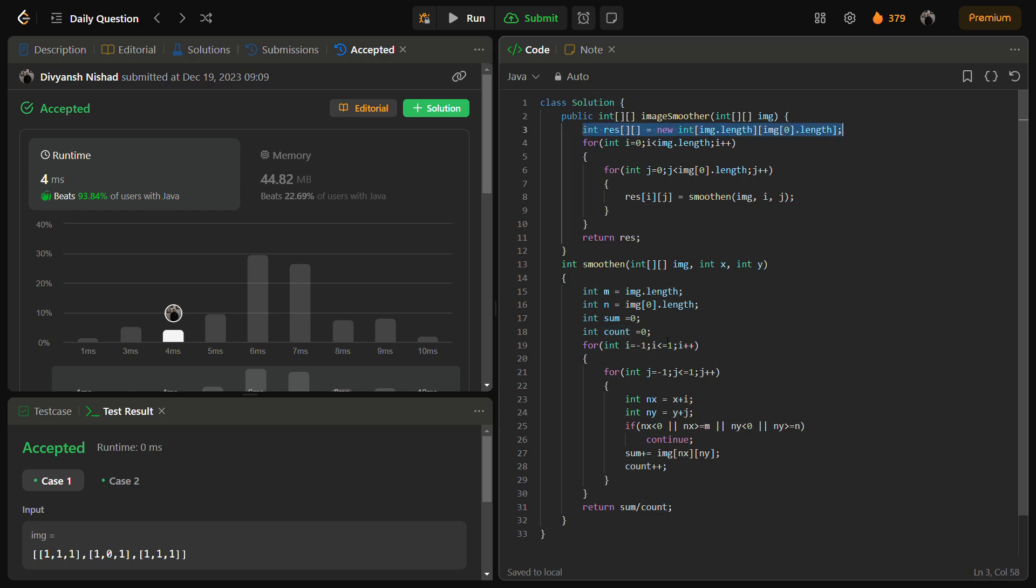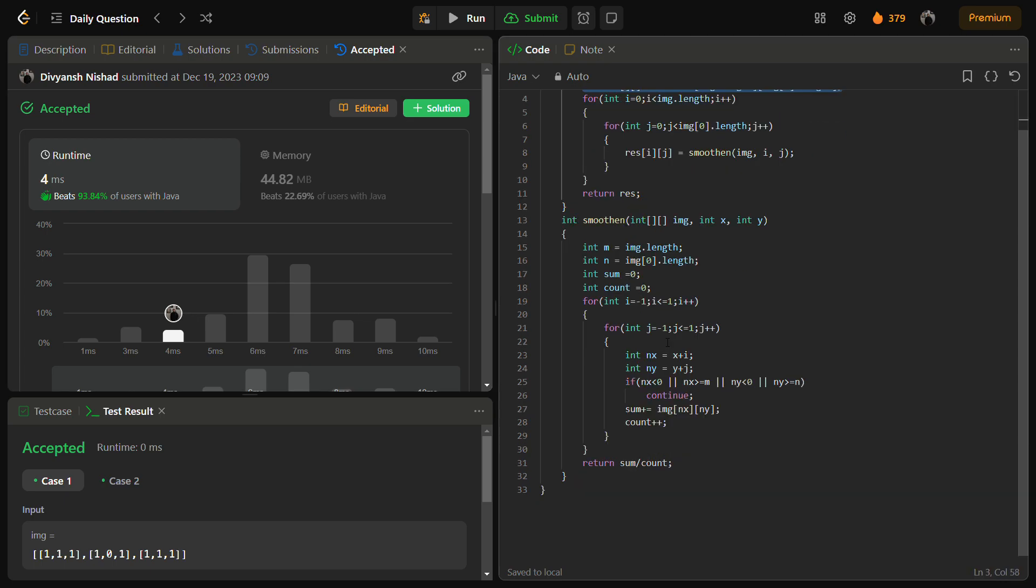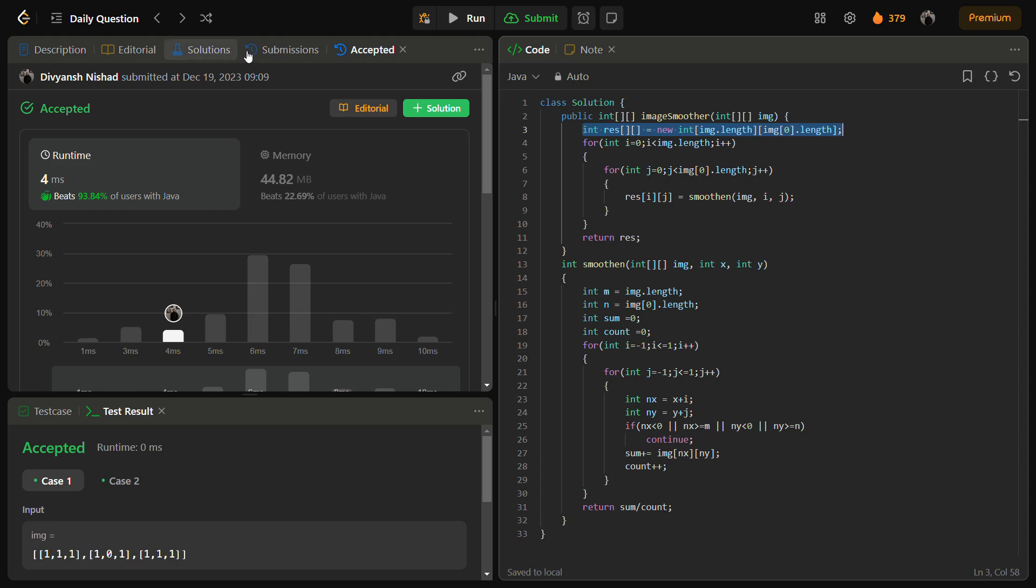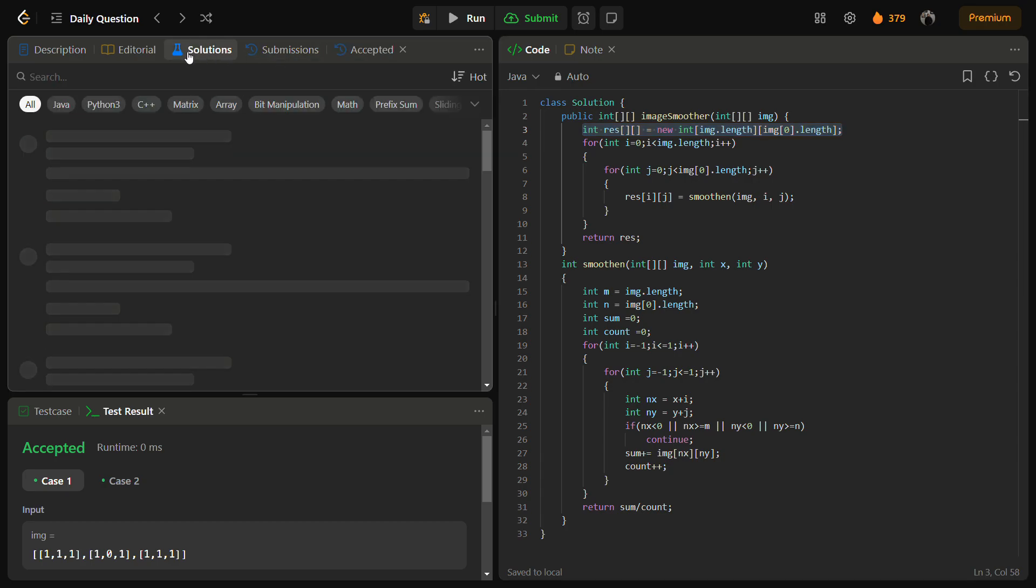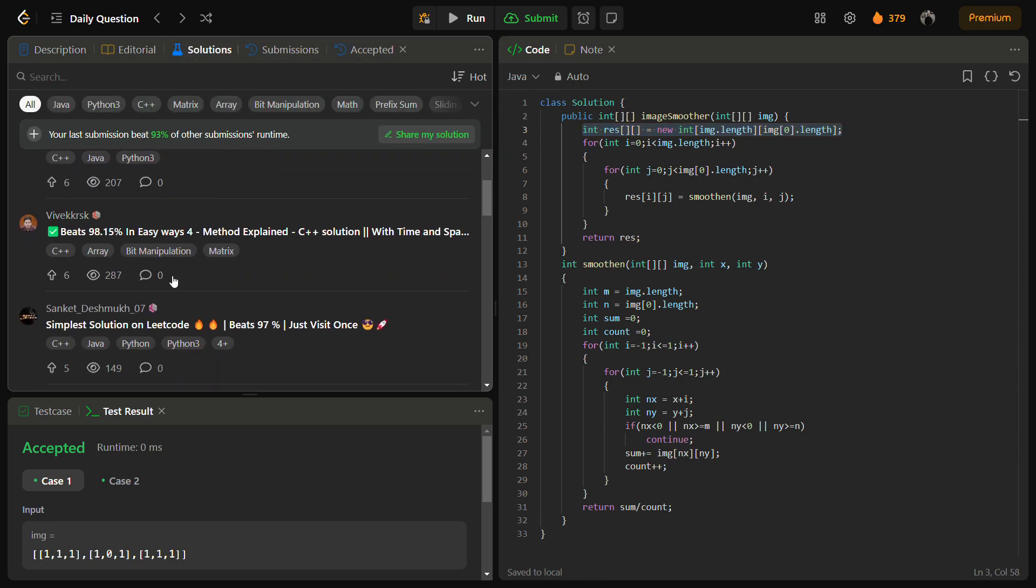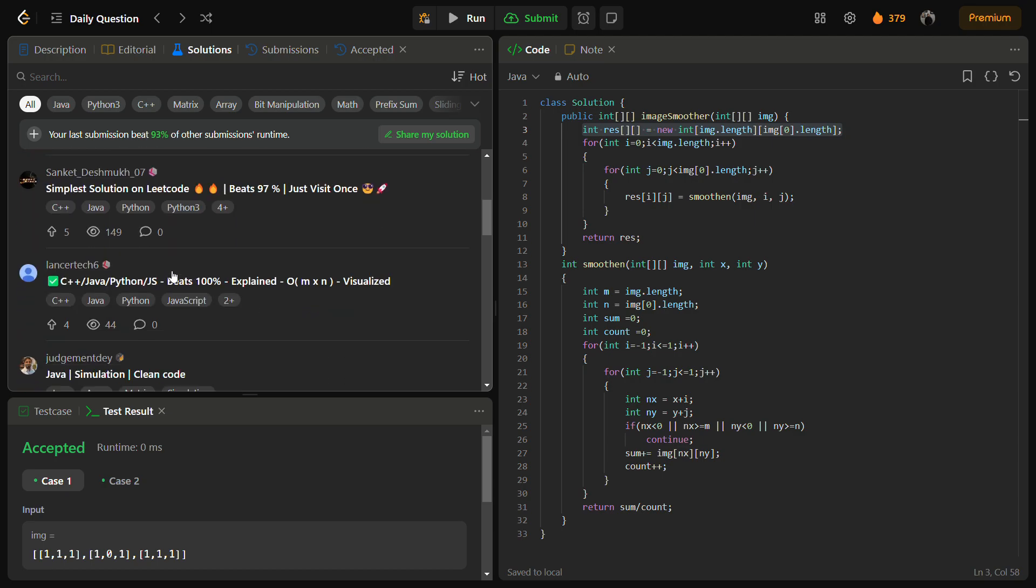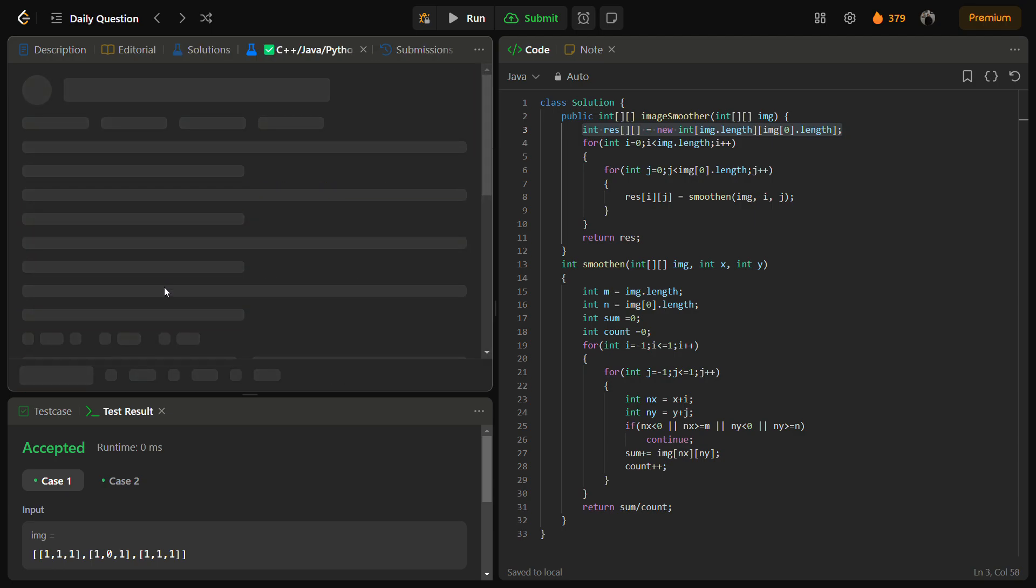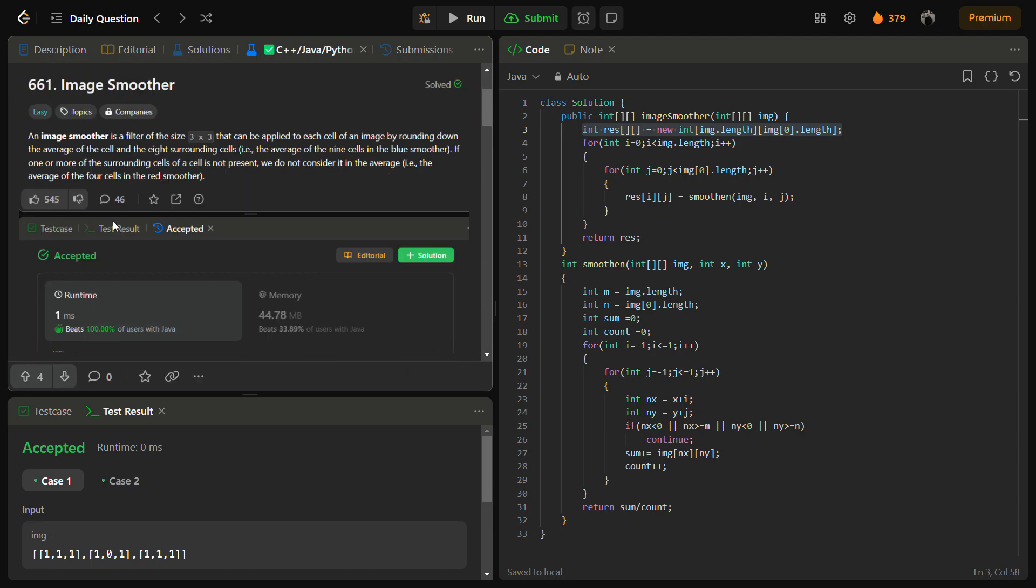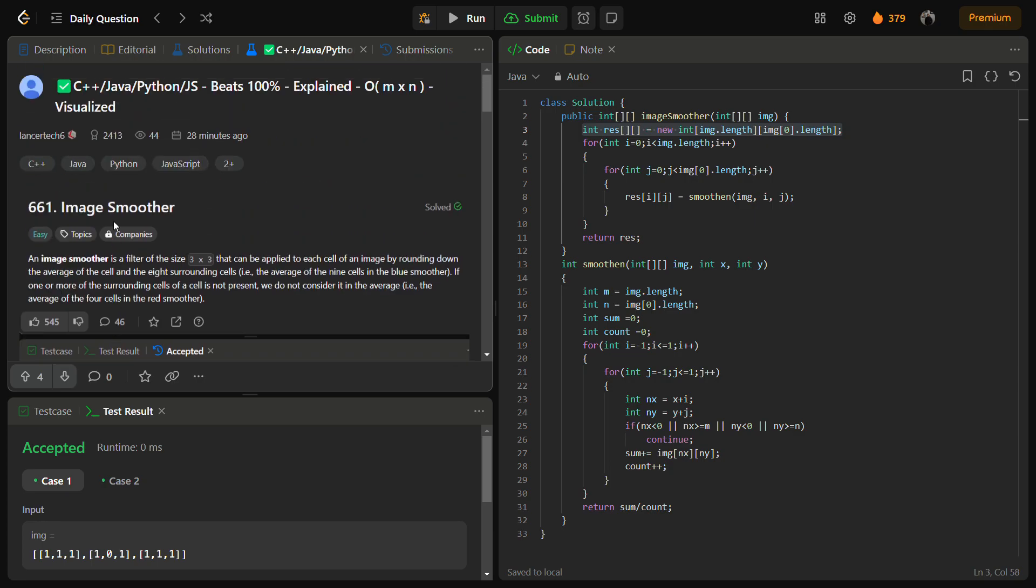You can also check the C++, Python, and JavaScript code by going into the solutions panel. And this is my solution, you can check this solution Image Smoother.